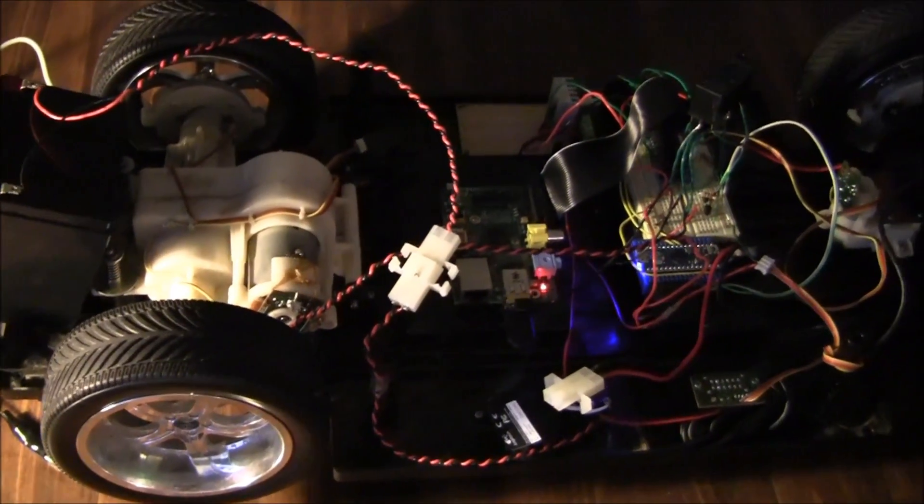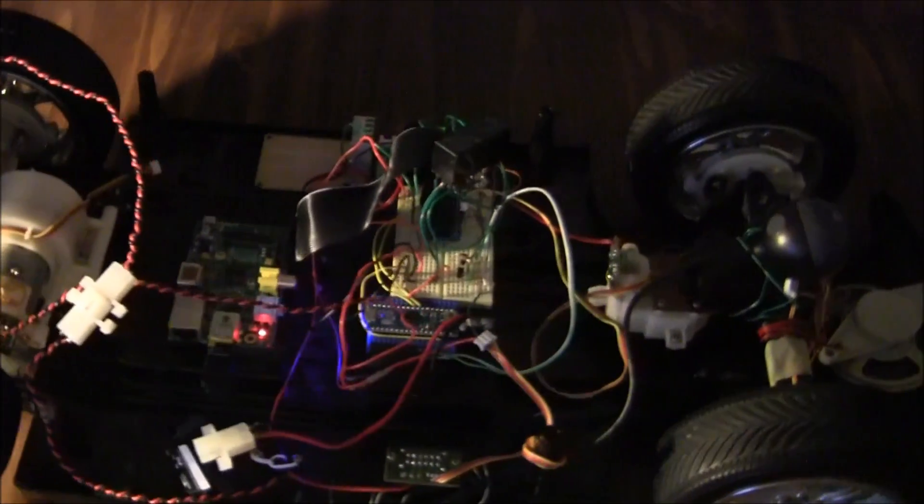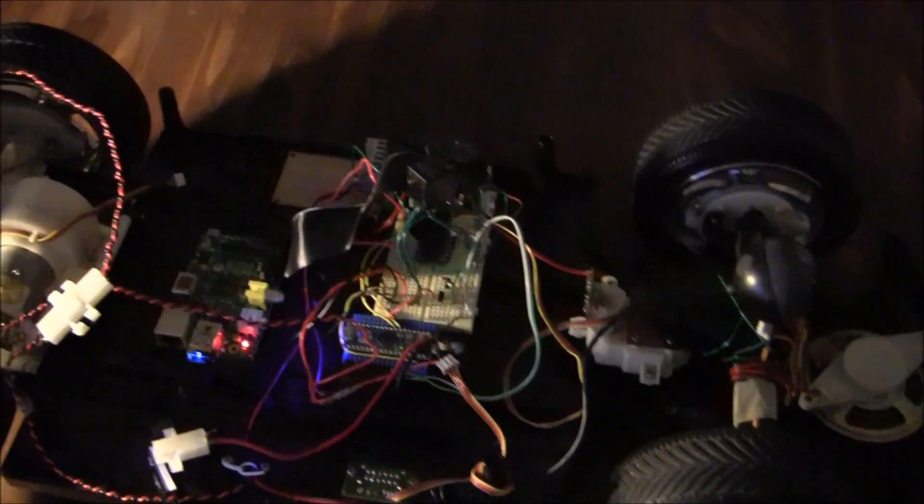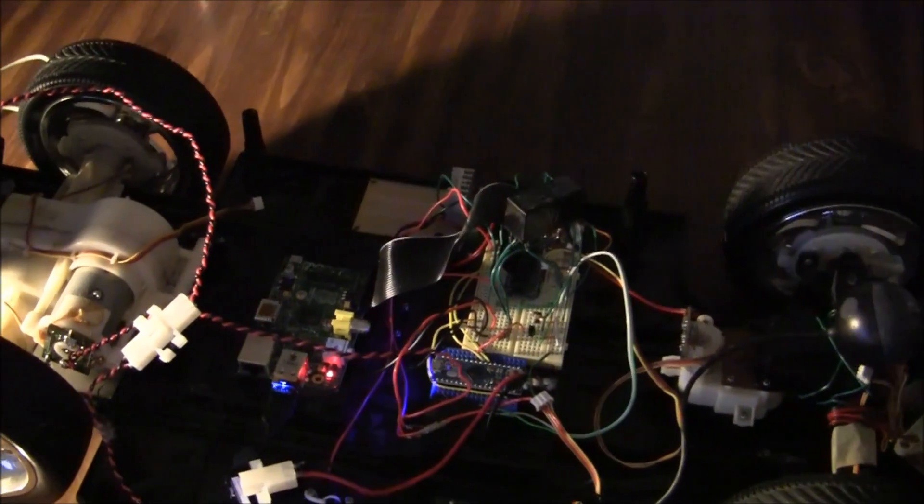So that thing gets pretty hot during normal operation like it is right now, just converting the 12 volts down to 5. That was something I had to overcome with just a heat sink, so it's better now.